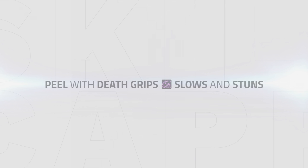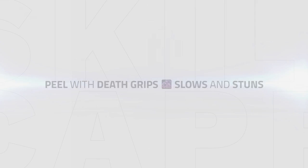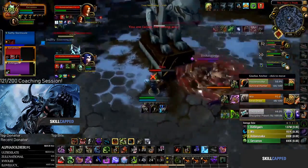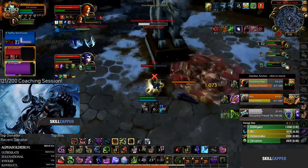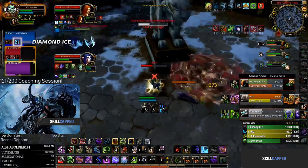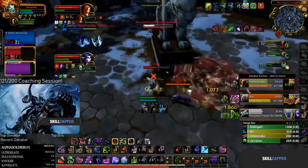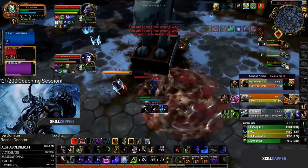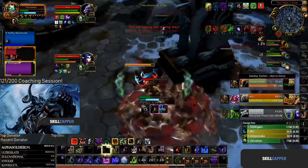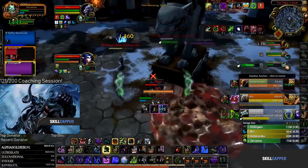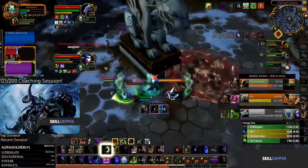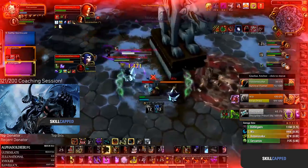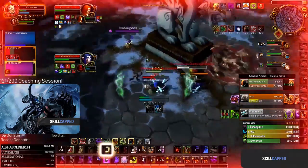Peel. When your team gets pressured instead, it's important to peel for your team with grips, slows and stuns. Jumping into the next clip we can see the hunter lands a trap on the shaman and the priest moves in for a fear. You can use your death grip to peel and grip the priest away from your healer before he lands the fear, allowing your team to recover.